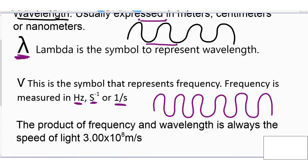So if I'm measuring the wavelength from here to there, how many times do I have a wavelength? 1, 2, 3, 4, 5, 6. From top to top is a wavelength. That is frequency — how many times that wavelength passes through a certain spot. And we represent frequency by this symbol, just like a V.